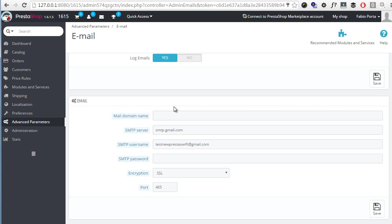Of course these parameters will be different depending on the service you want to use and I already added the Gmail ones for my test account. As you can see I left the mail domain name empty as it can be left out in most cases, so don't worry about it, but we do need to fill in all of the other fields. For Gmail the SMTP server is simply smtp.gmail.com.